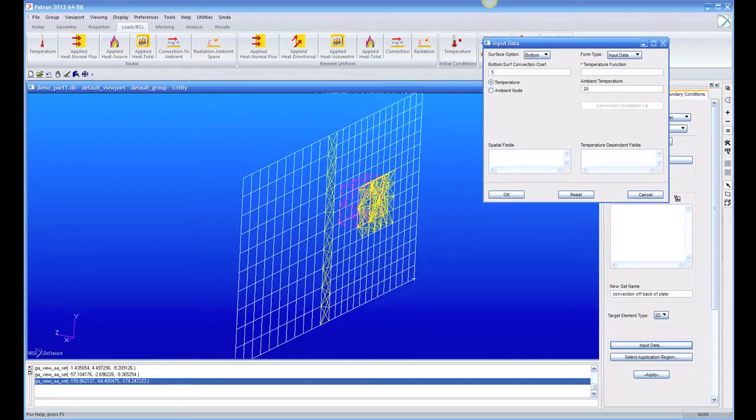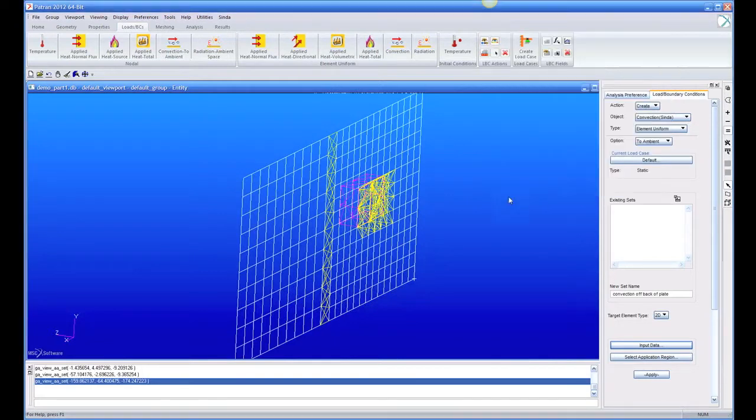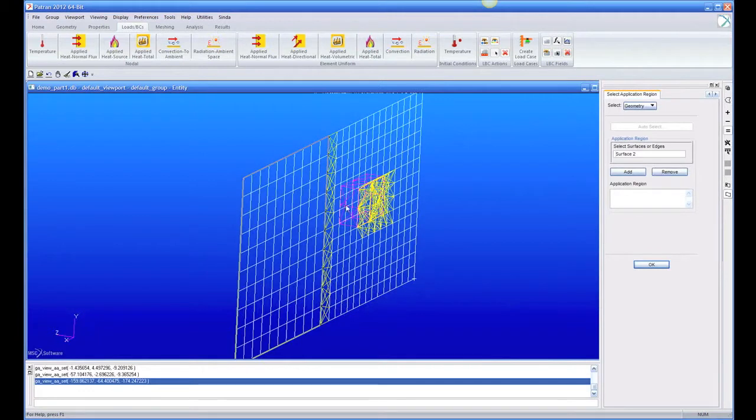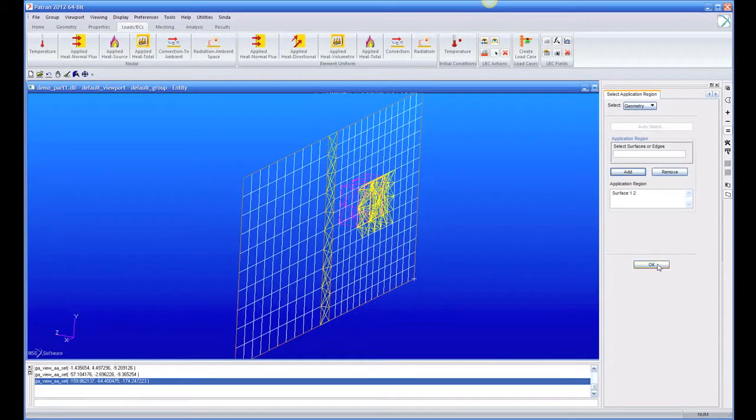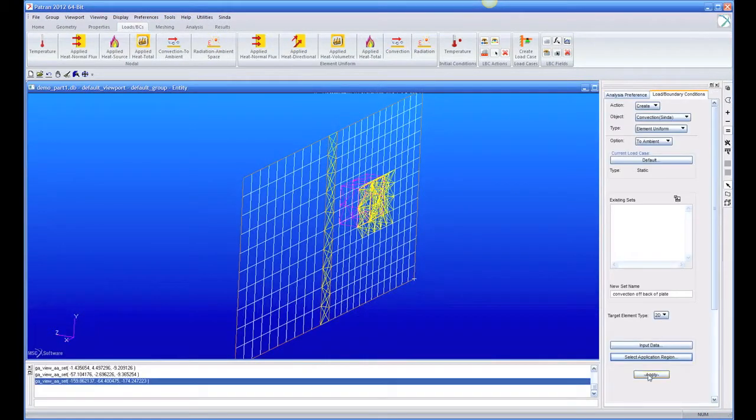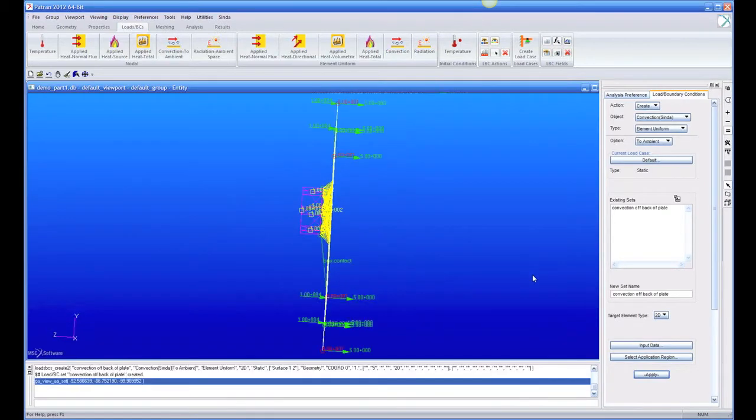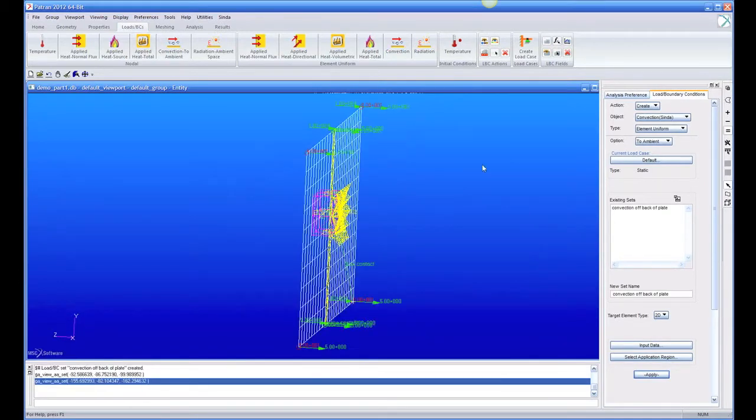And we're going to go to 20 degree air temperature, and then application region. We're going to pick this plate and this plate, surface 1 and surface 2. And so now you can see off the back of it, we have convection with a coefficient of 5 off the back.